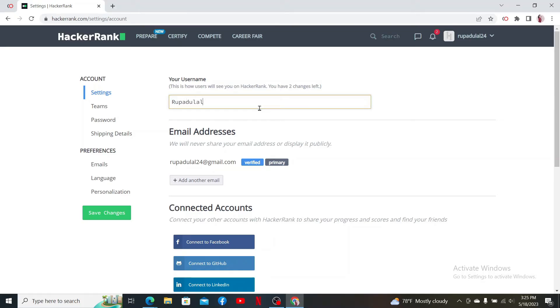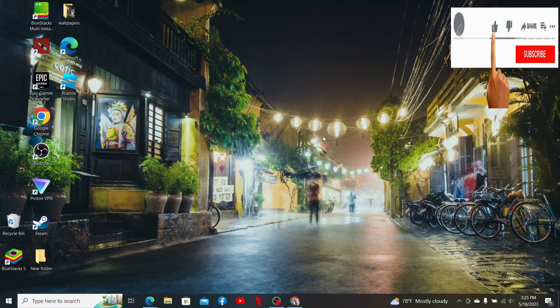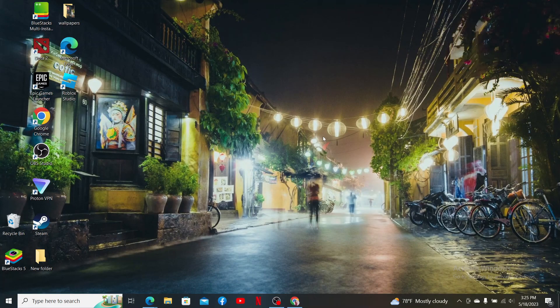After you are done, click on the Save Changes button. Soon after that, you'll be able to see that your username has now been changed. If the video was helpful to you, go ahead and give us a thumbs up. I'll be back soon with more videos like this. Thank you for watching.